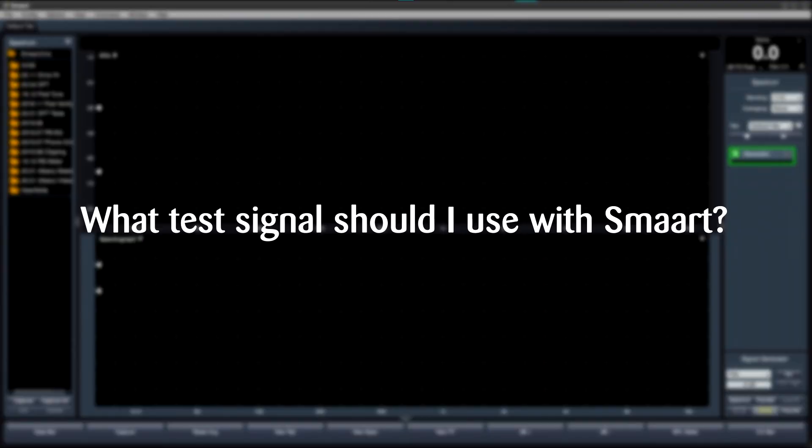A common question from people learning to work with Smaart is: what test signal should I use? Will I get better or more accurate results with a certain type of test signal?